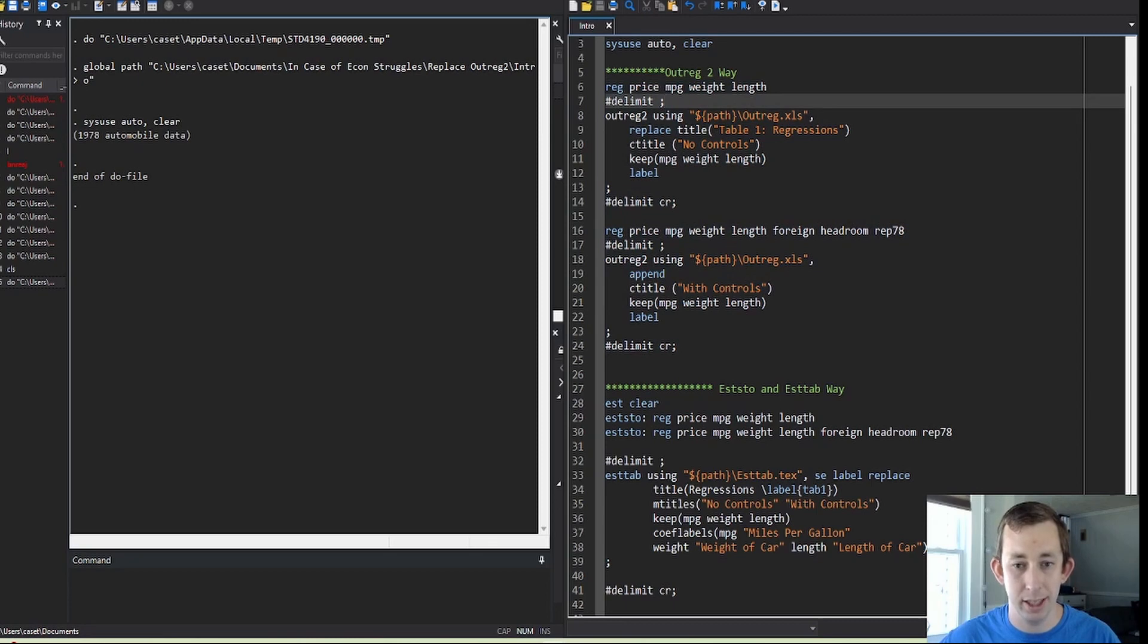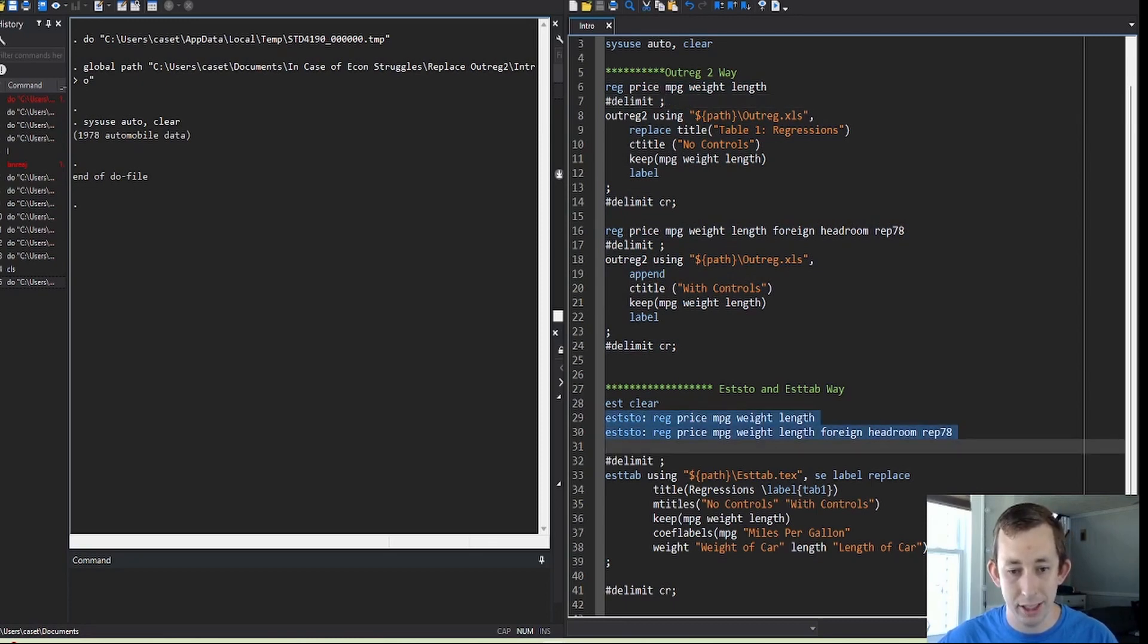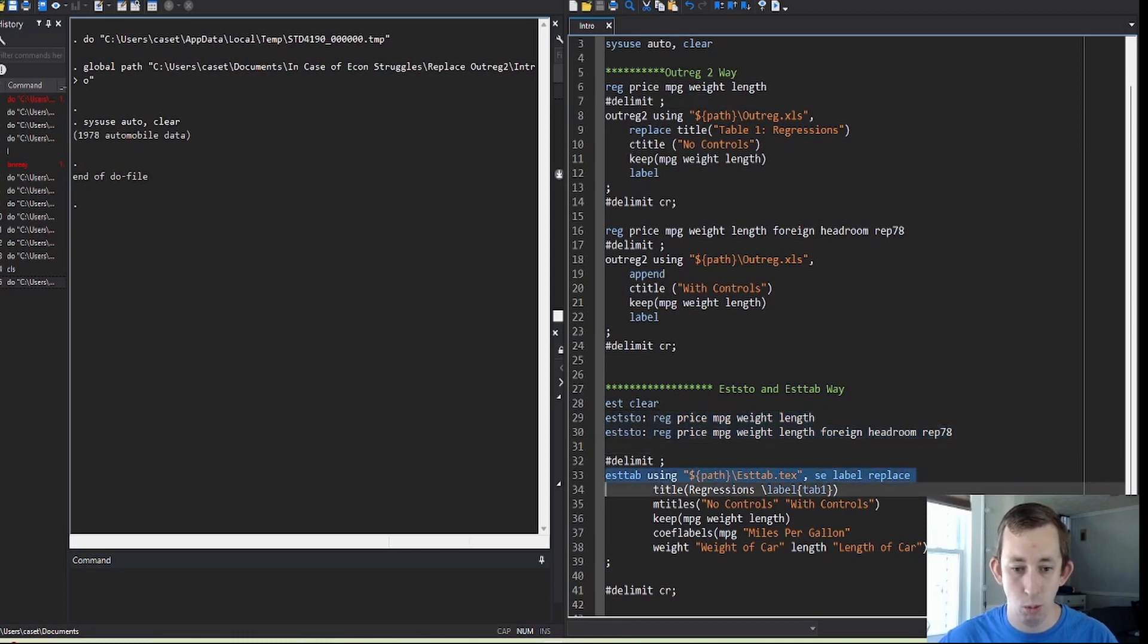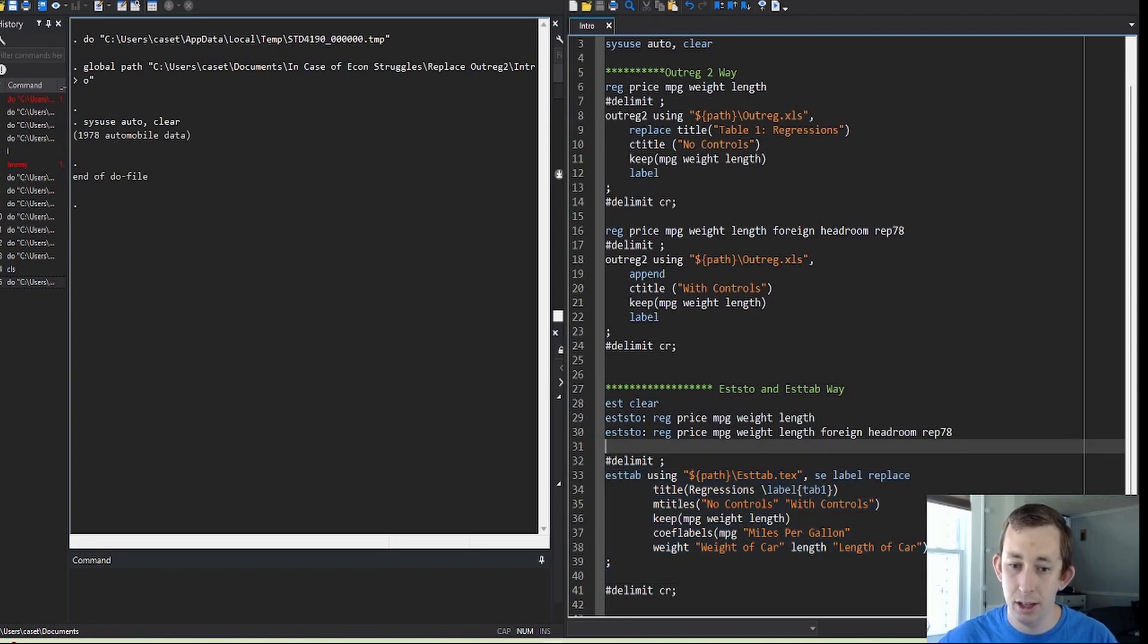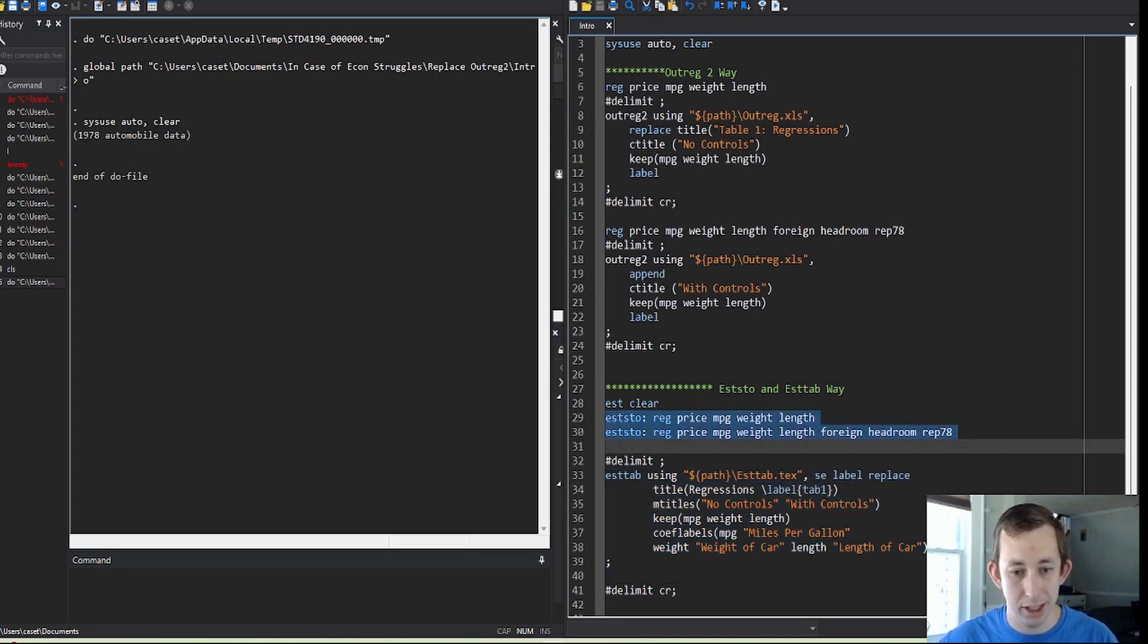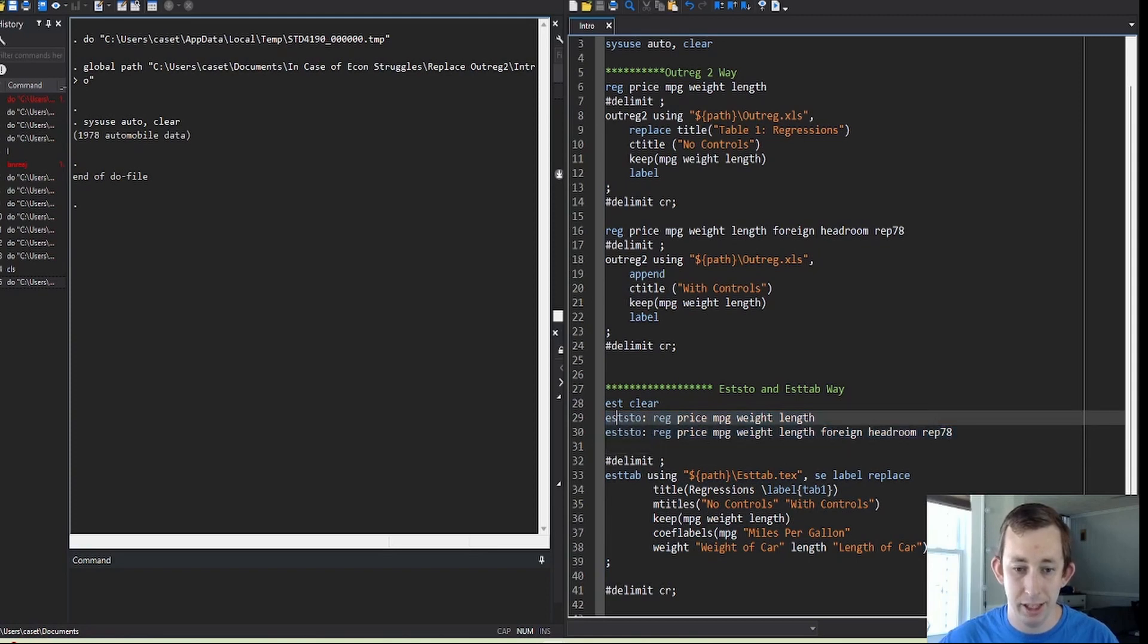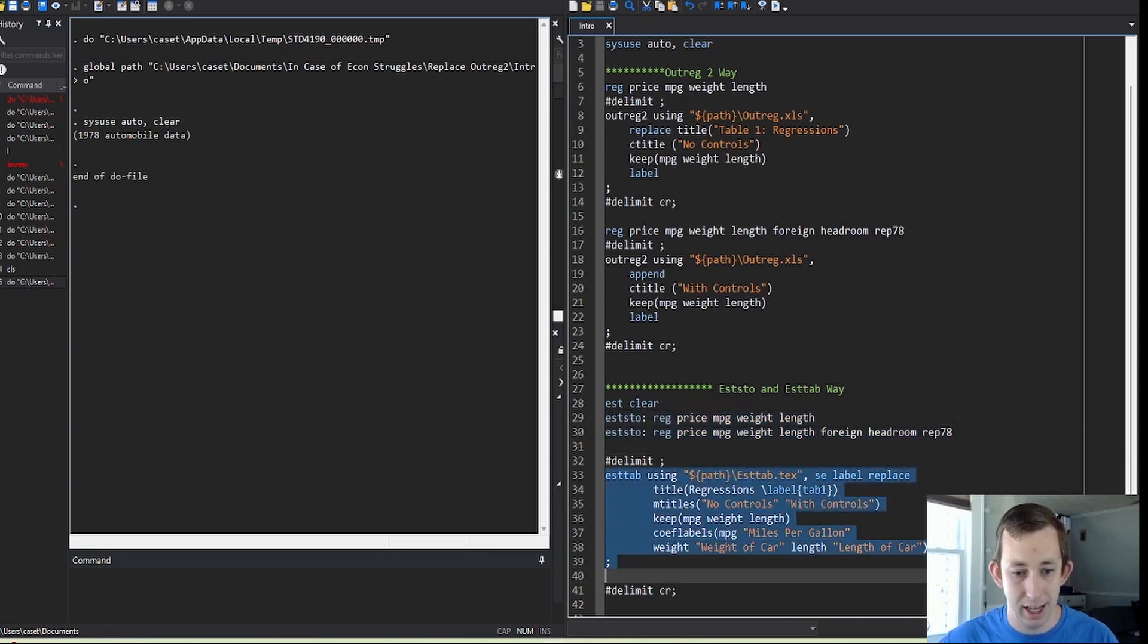For estout and esttab, I can run all my regressions together and then I just have one block of code to make the actual table in a dot tex format, which is really nice. It's also really nice that even though I ran these regressions in this order, they don't have to stay in this order. I can reorder them in my esttab command, and I'll show you that in a future video.